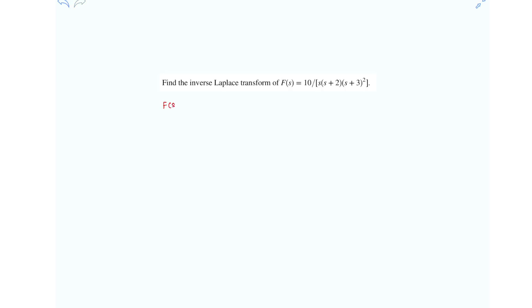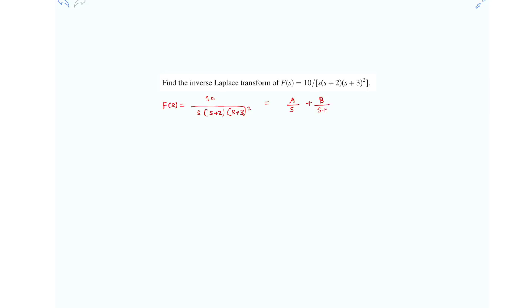f(s) is given as 10 over s(s+2)(s+3)², and we write this in partial fraction form where A, B, C, D are constants.